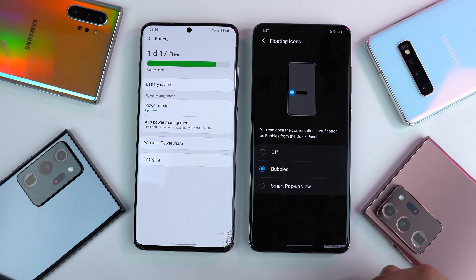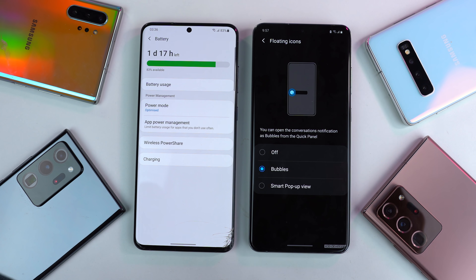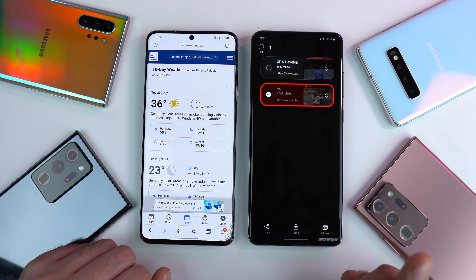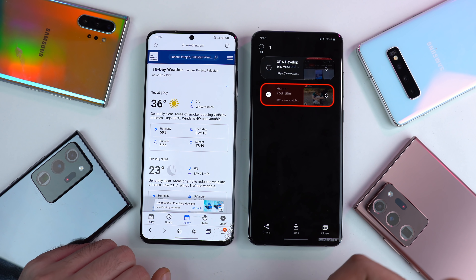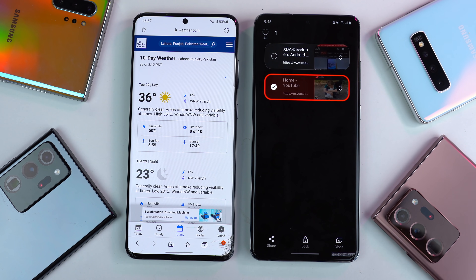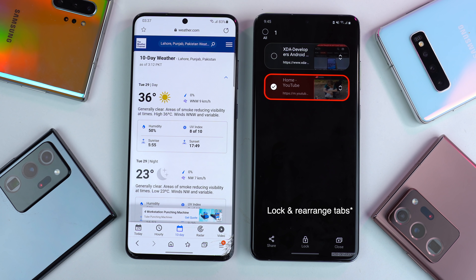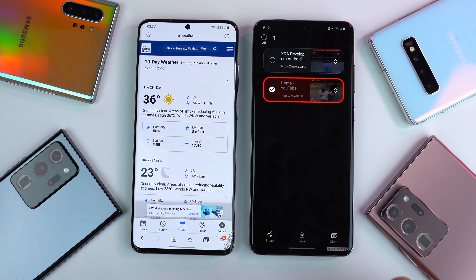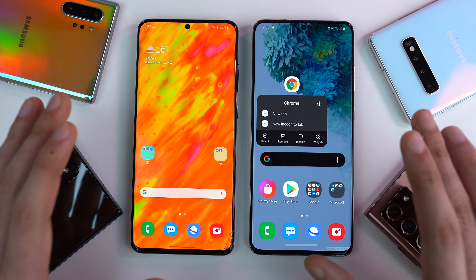If you want to turn off the chat bubbles, you have an option called floating icons. With One UI 3.0, we also get the brand new Samsung Internet 13.0 browser. This browser has some nice features such as allowing you to lock a certain bookmark. Other than that, there's a bit of a UI change as well.